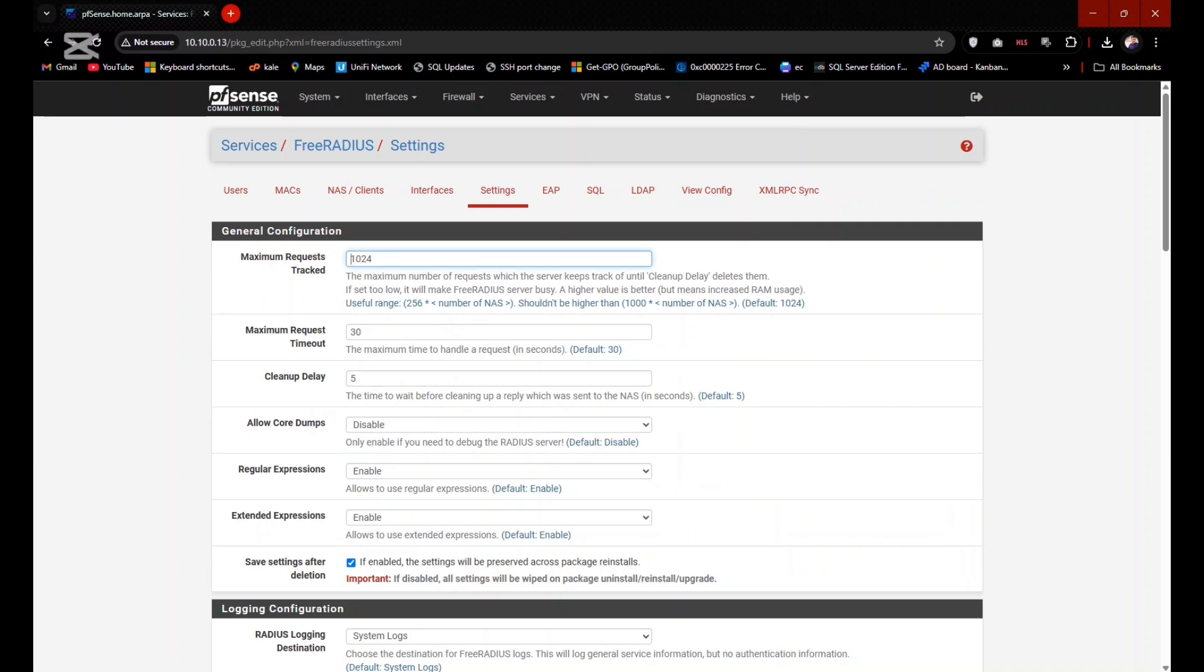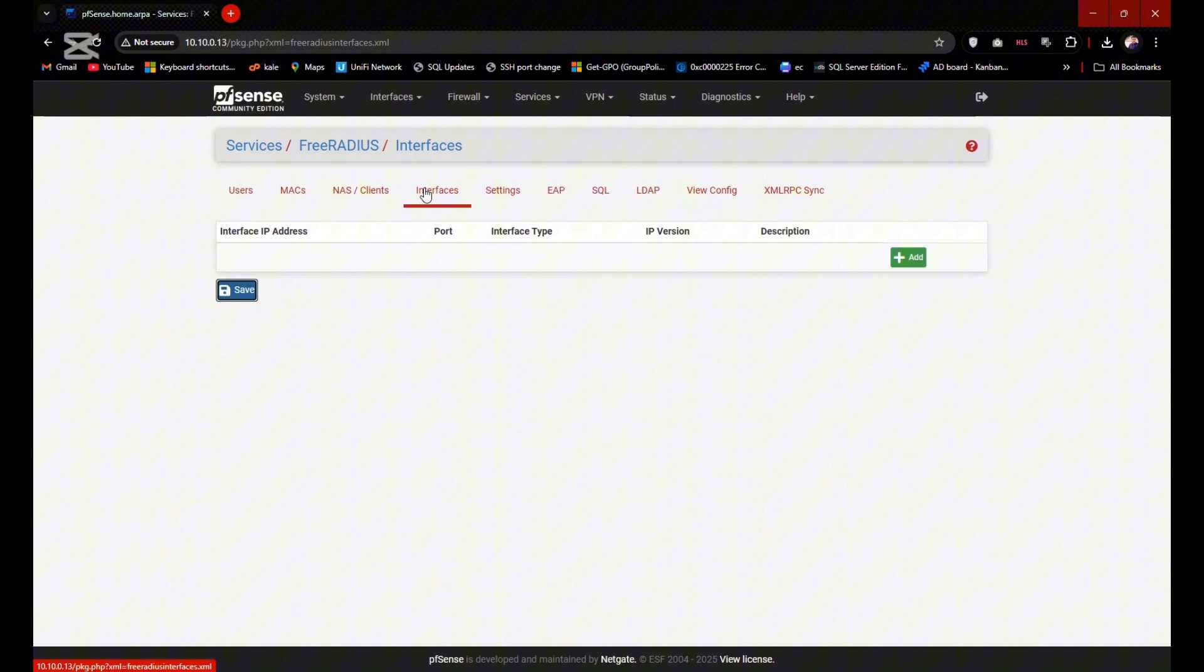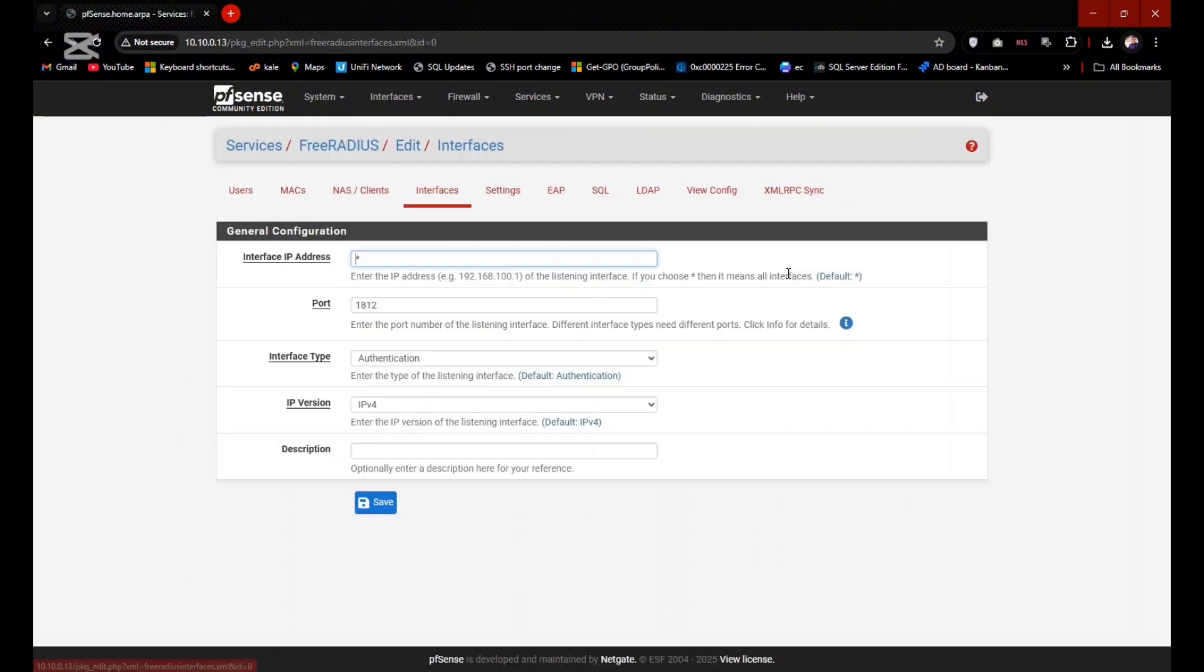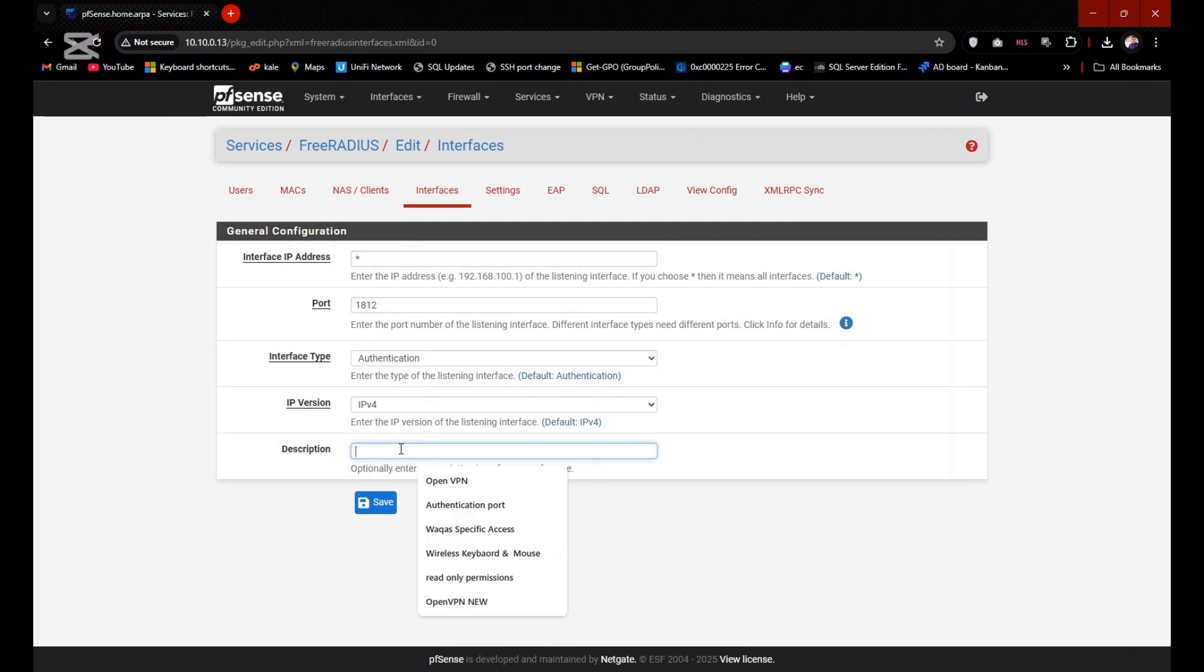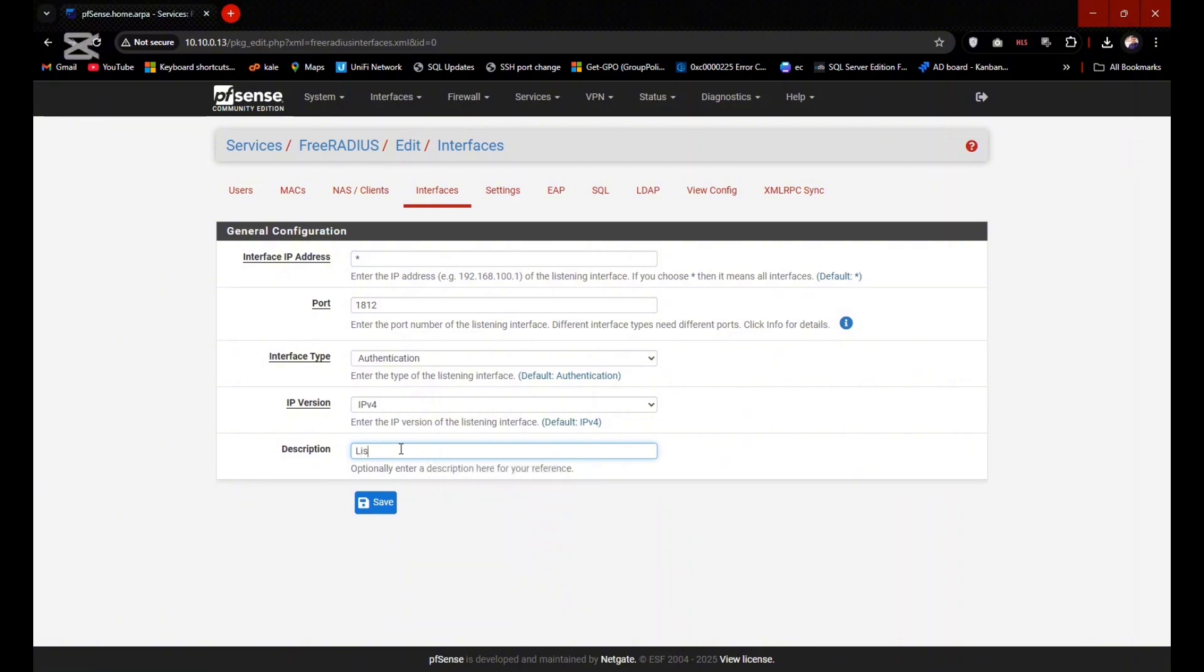Now you need to create a listener port. Go to Interfaces tab, click on Add. In the interfaces, remain all things by default and you can type the description here, and then click on Save.